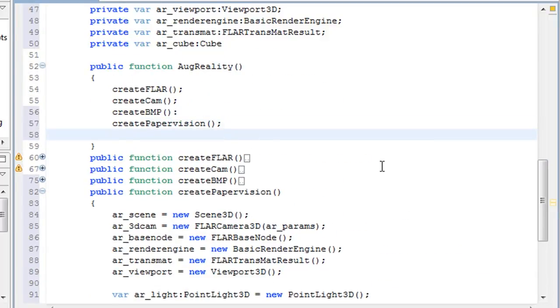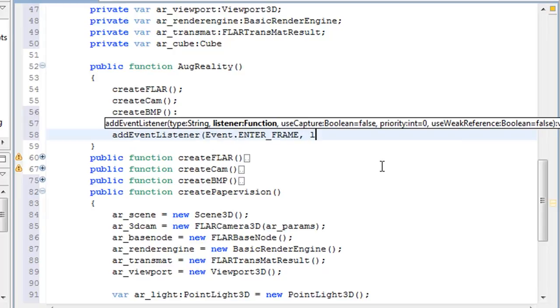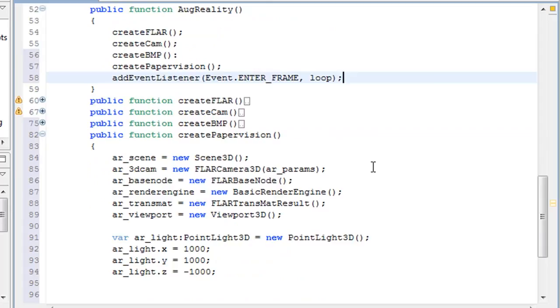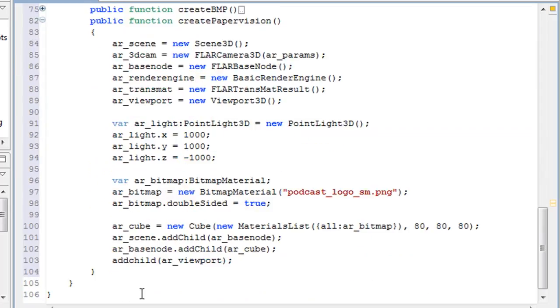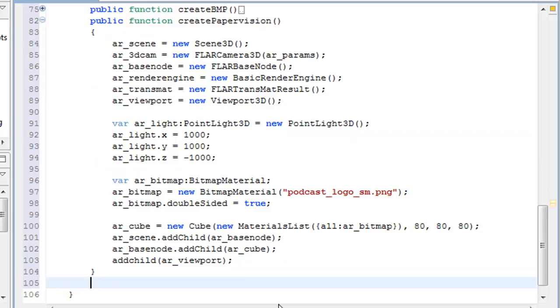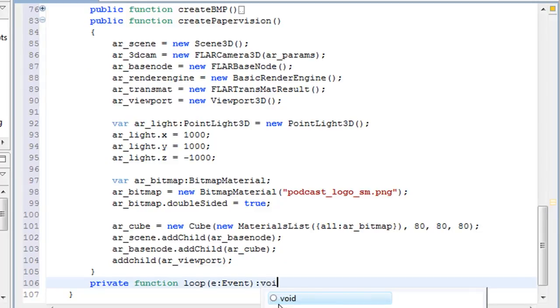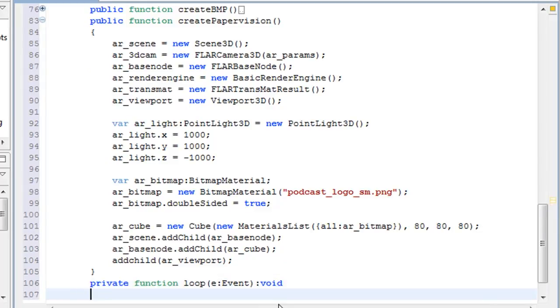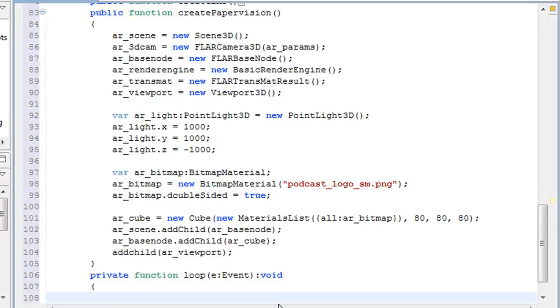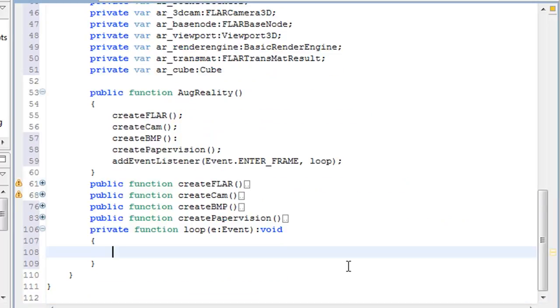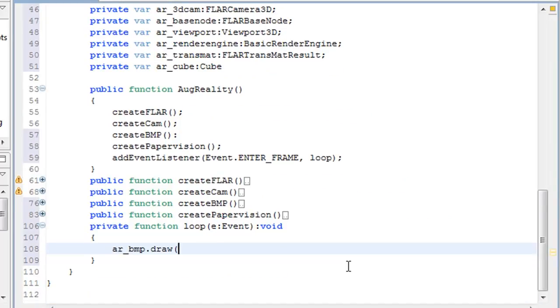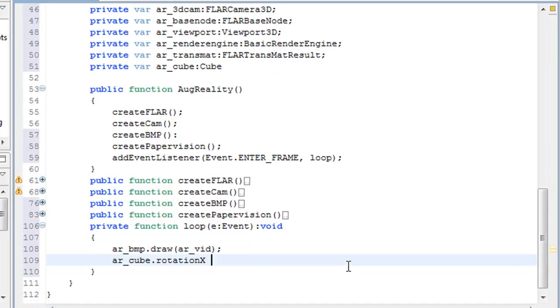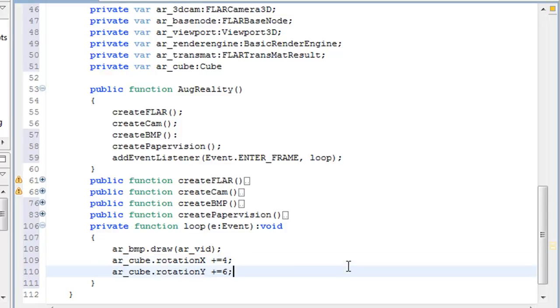So now the last function that we're going to write is actually a loop, which tells the project what to do whenever it shows the webcam. So the first thing we want it to do is add the bitmap file that we just created to the video. And then I'm going to actually rotate the cube in the X and Y directions, but you can do whatever you want there.